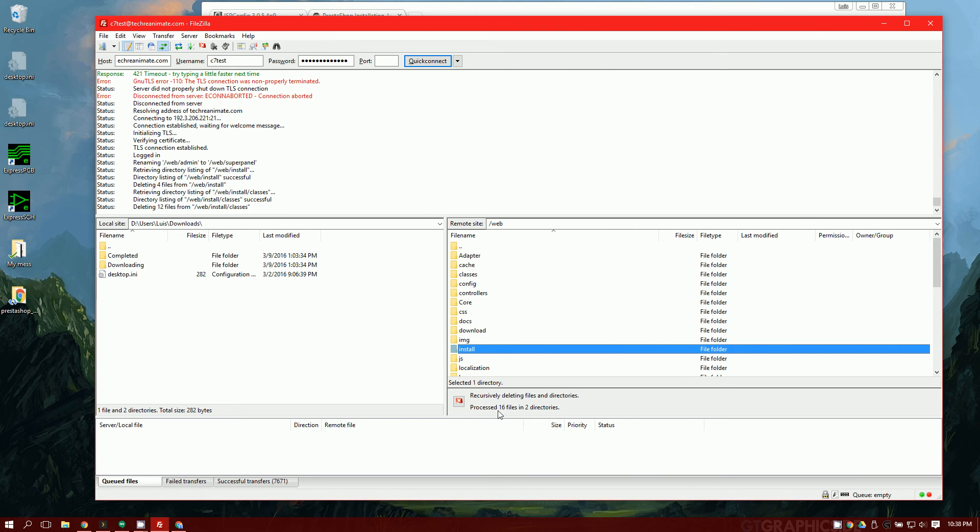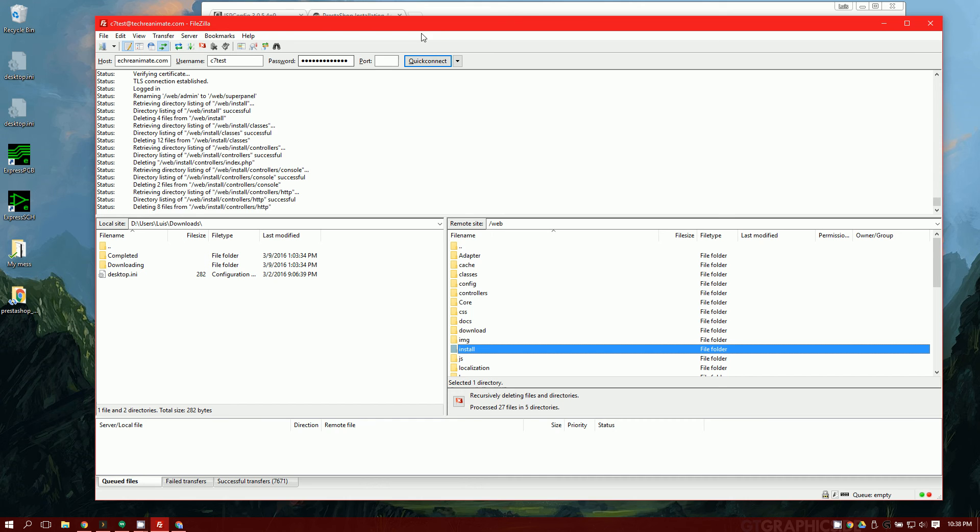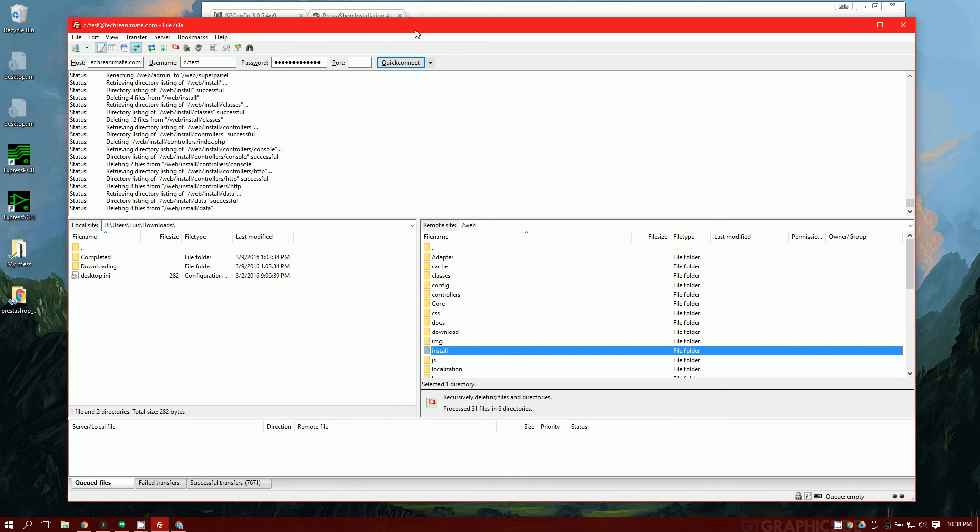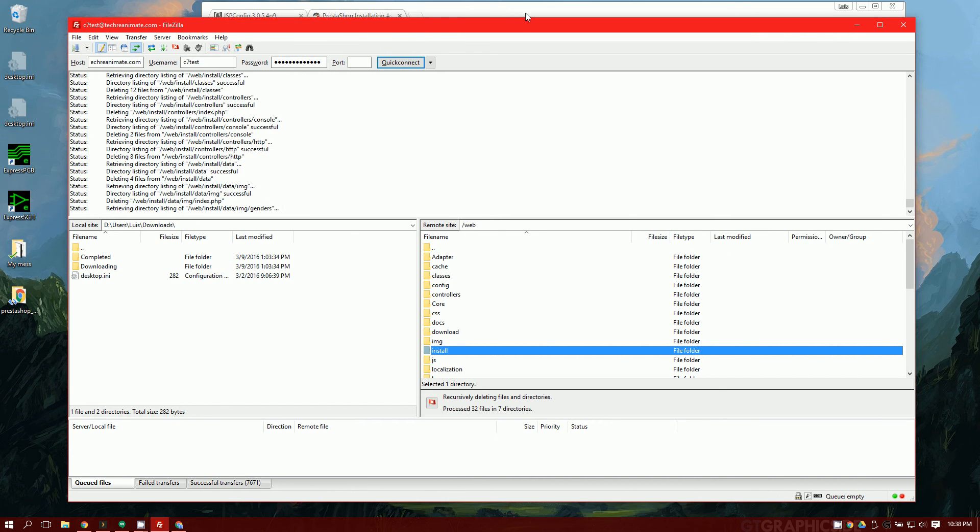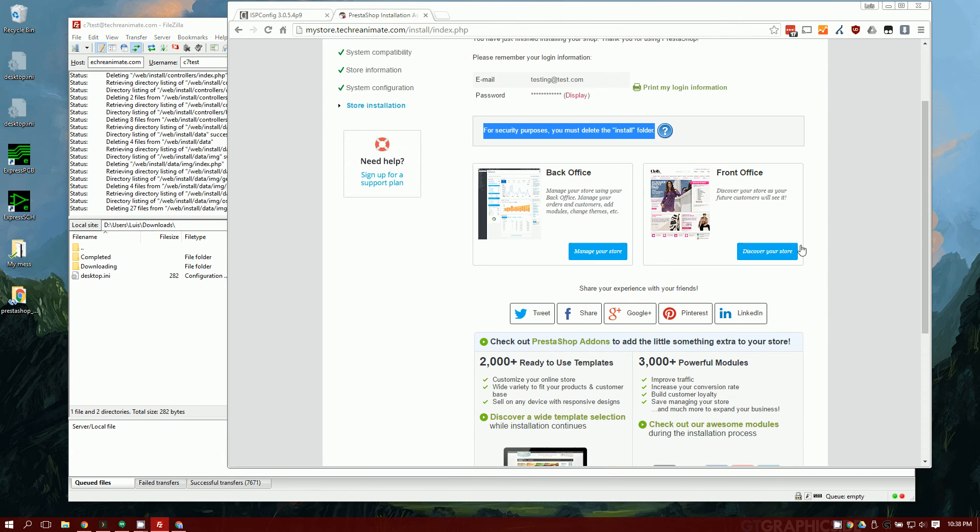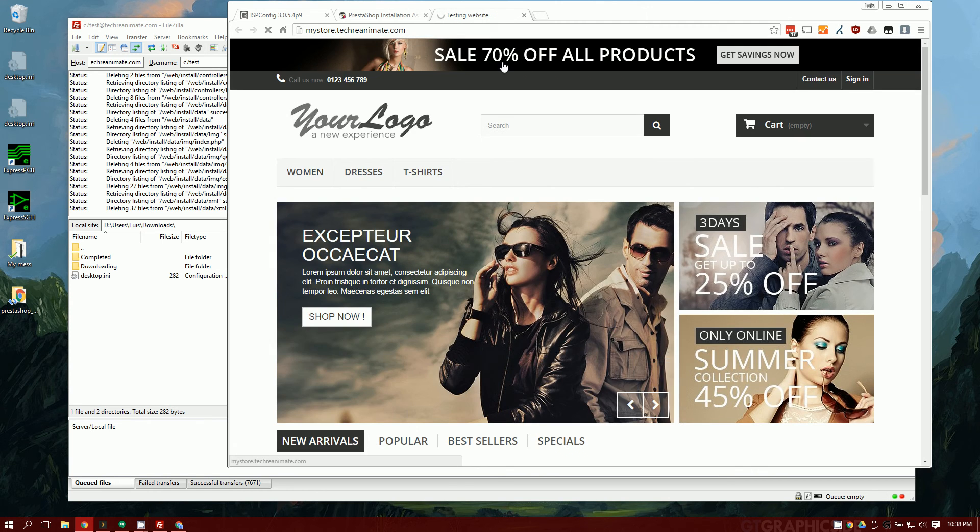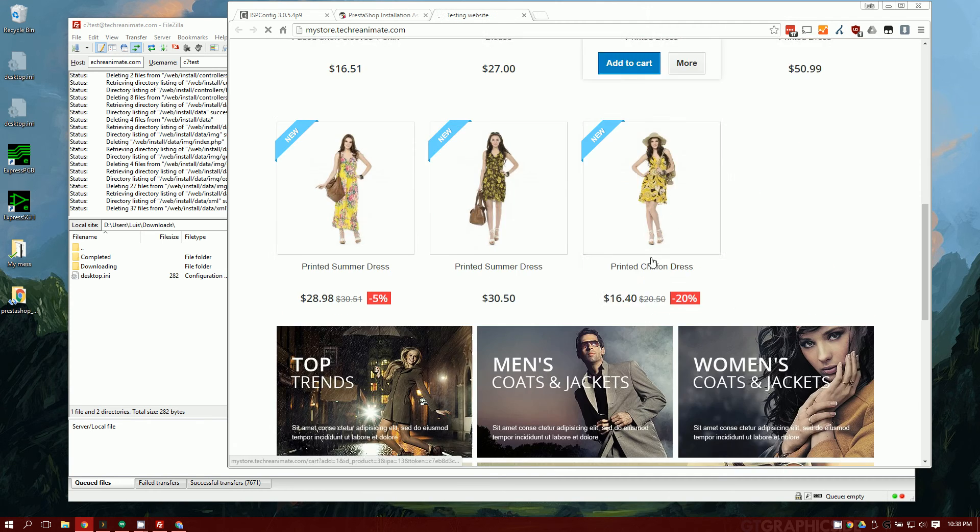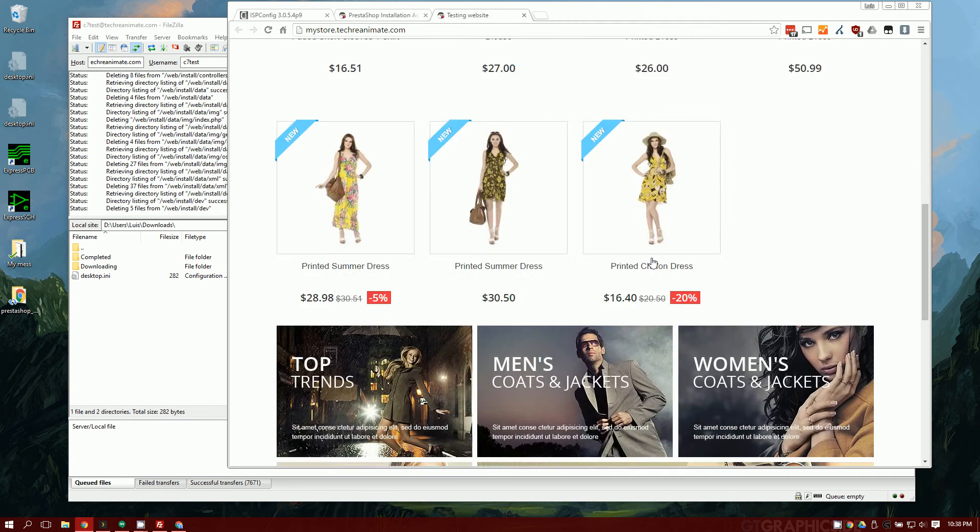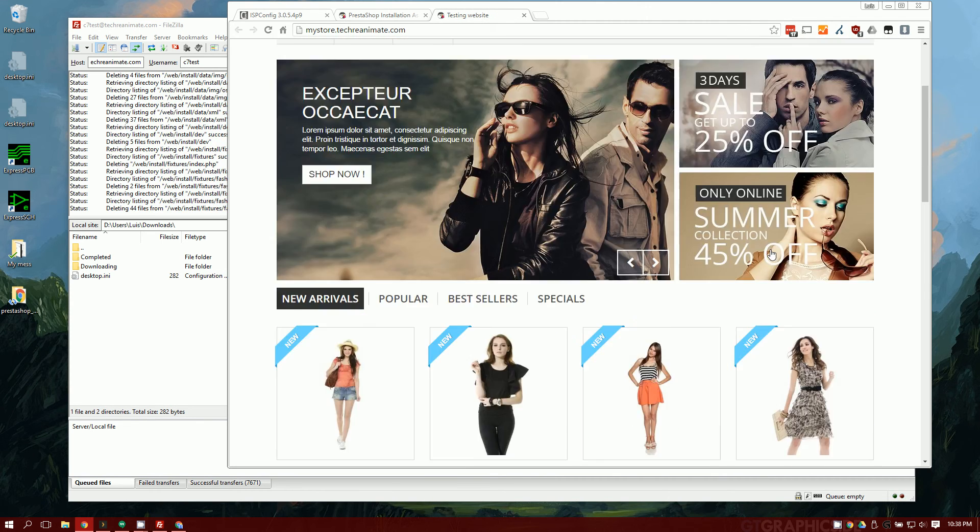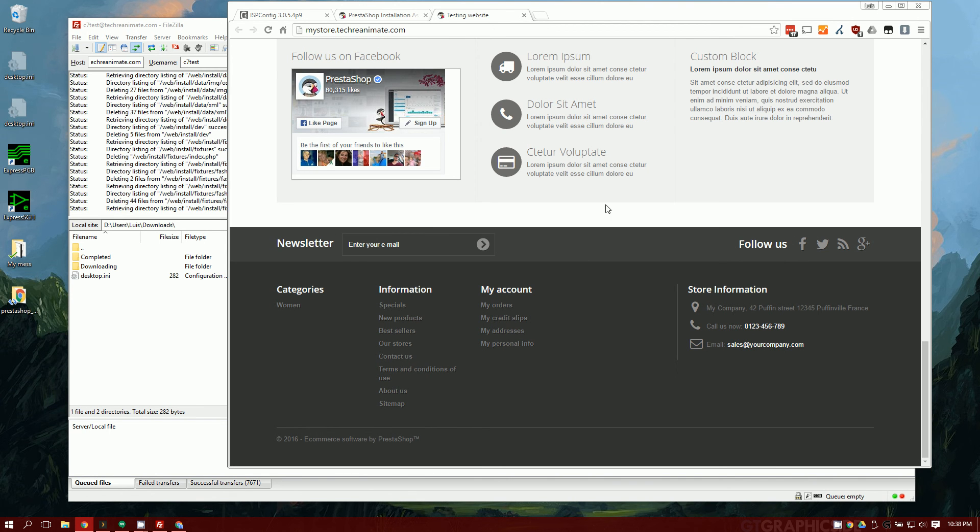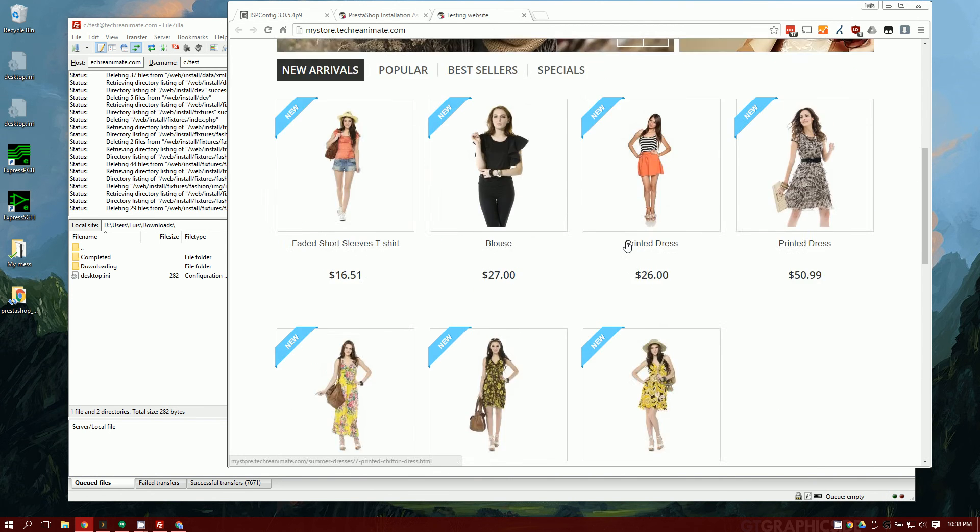Once that's done being deleted, we're going to want to go over here to Front Office and you can see the website. It's filled with a bunch of clothing items for women. We're going to want to change all of that, but that's for a later video.